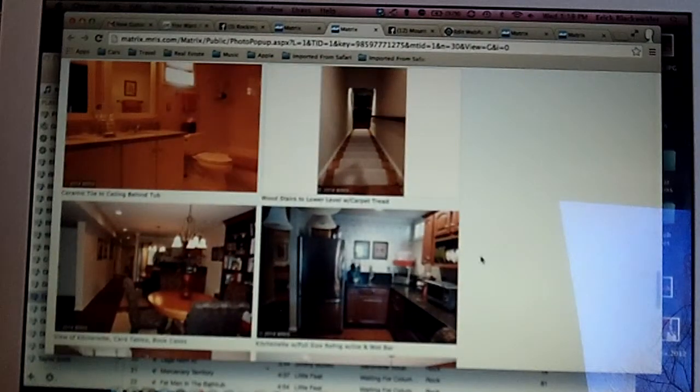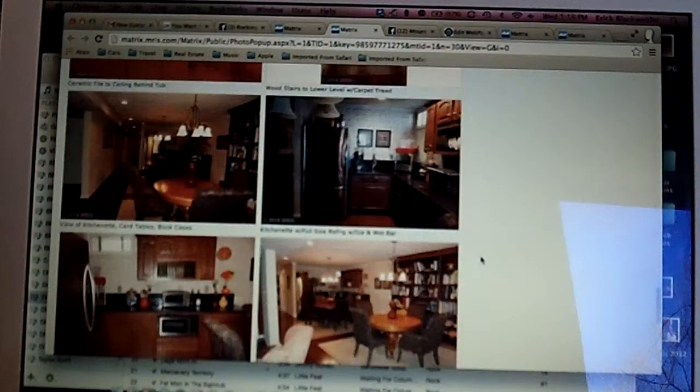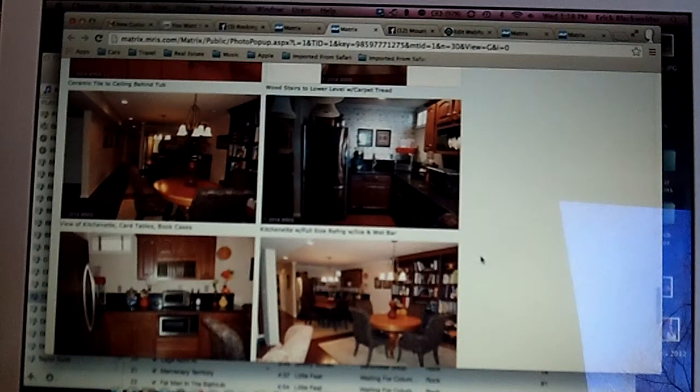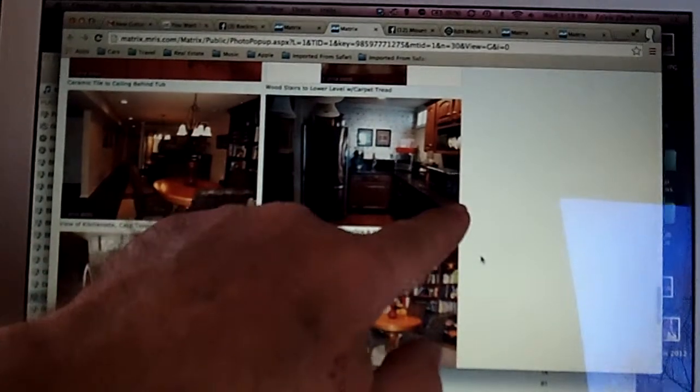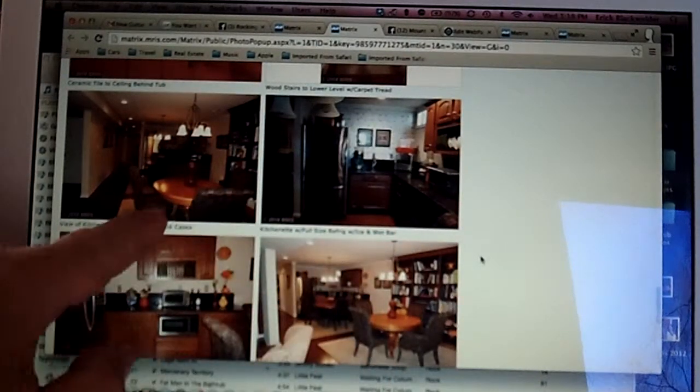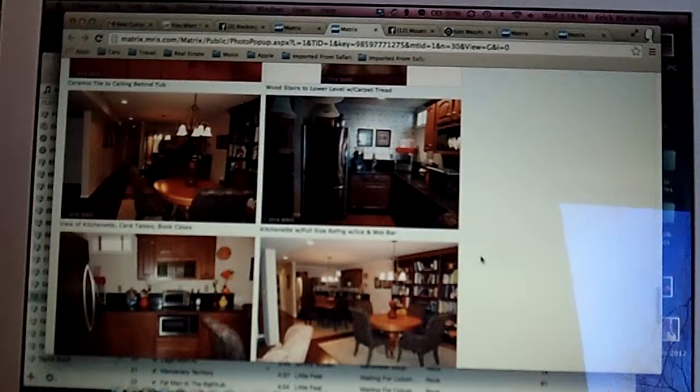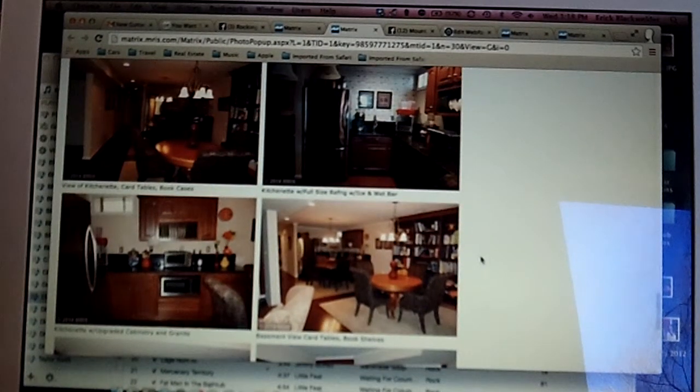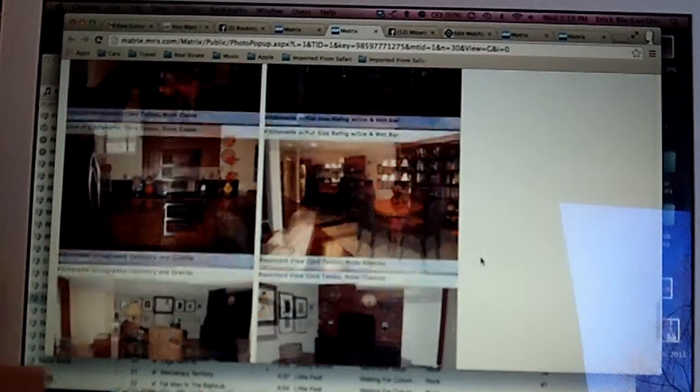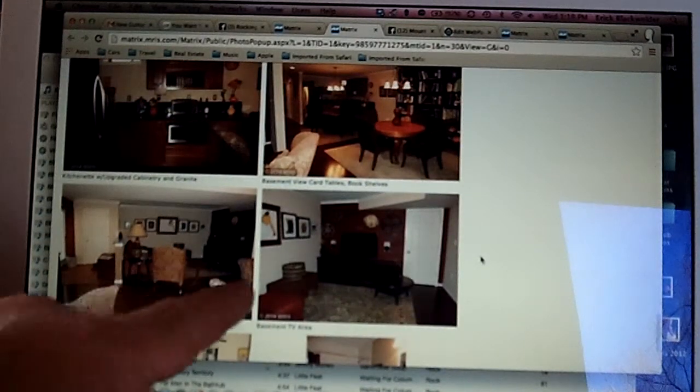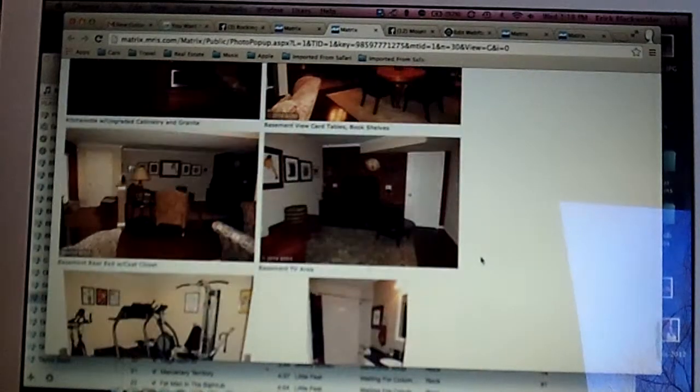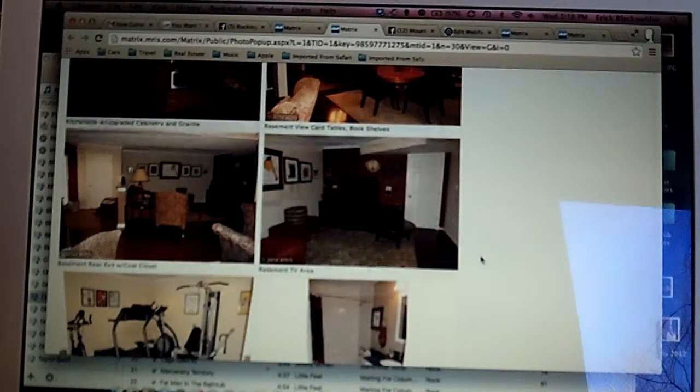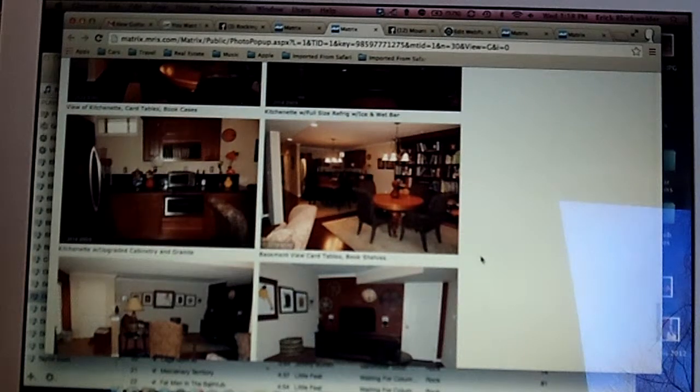And then they have wood stairs that go to the lower level. In the lower level, they have a kitchenette. There is an eating space in the lower level and a card table. And then there is an area for the TV and the sofa, where you can sit around and watch TV. So, if you wanted to, this could be an in-law suite.